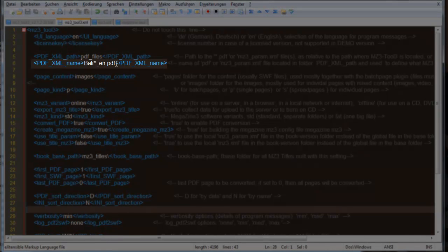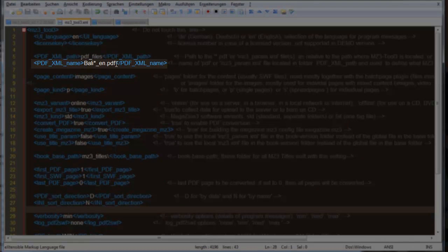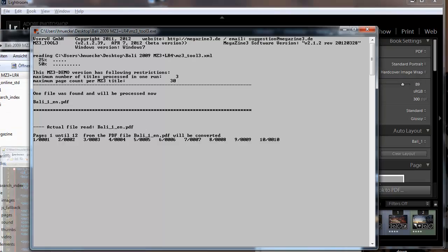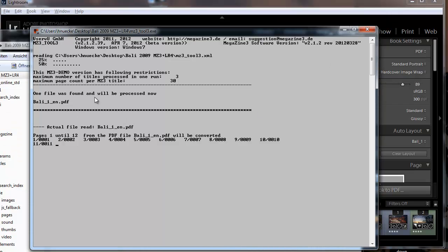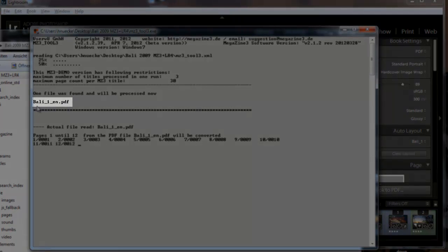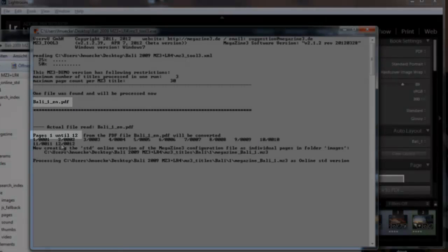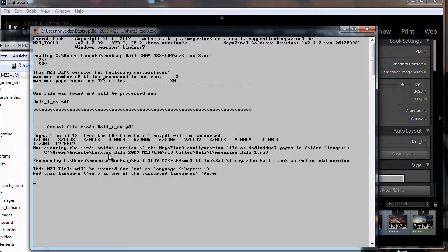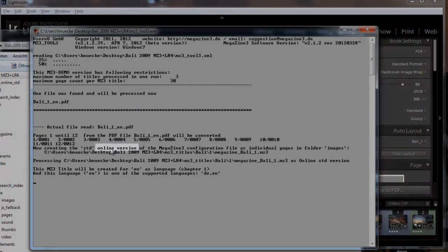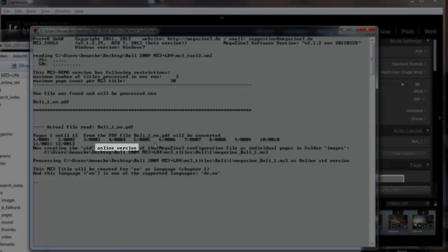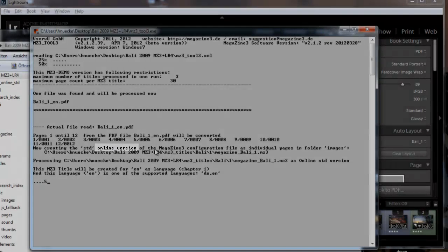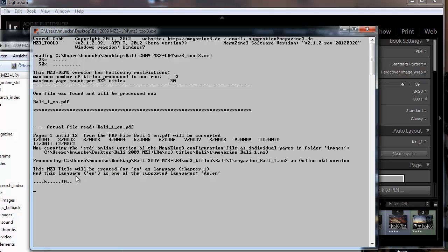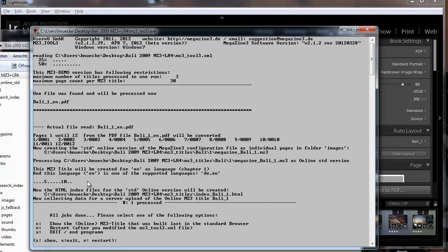It also selects the files to convert so here we specify the English version because we don't want to convert the German version again. The PDF conversion already started, it is done so 12 pages have been converted. We create here the online version so the version that can be used on a server and the MZ3 title, that is a photo book that can be shown in flash player locally or over the internet from the server, is created and we are done.